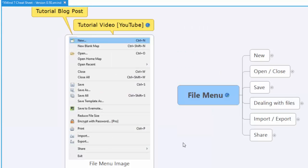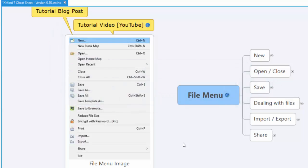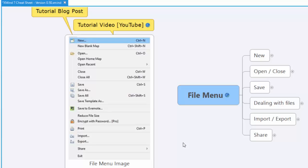If you'd like a copy of the map I'm working with, you can head over to visualproductivity.net and get a copy. I call it the XMind7 Cheat Sheet. I do ask for your email in exchange, and I don't really send out that many emails anyway, but go ahead and check that out. Thanks so much for watching. I've got tons of videos. Let me know what you think in the comments down below. If this is helpful for you, I'd love to hear your comments or hit the like button. That's it for now. Take care.